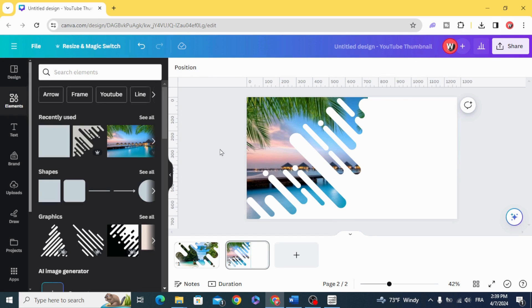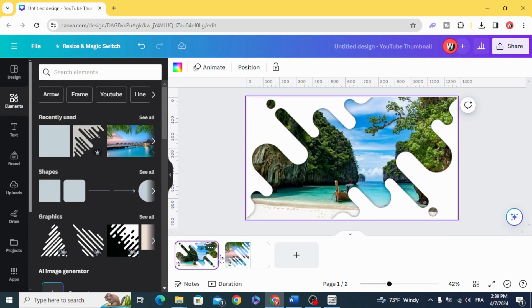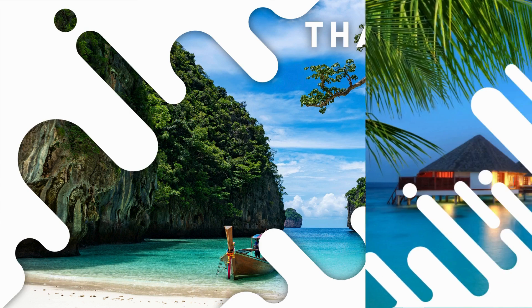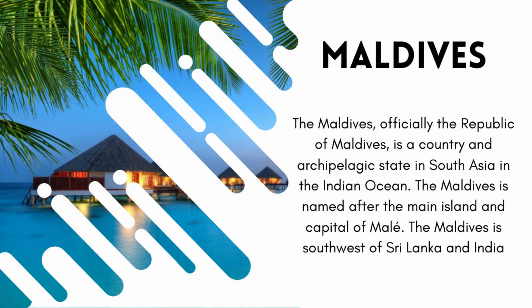And here are the final results. I hope you like this tutorial. Subscribe to the channel to learn more about Canva.